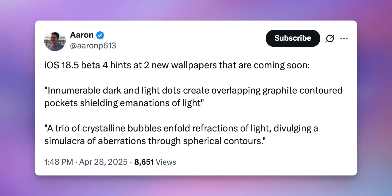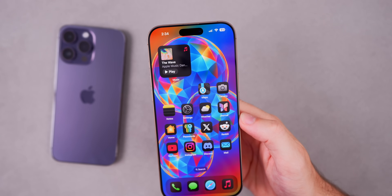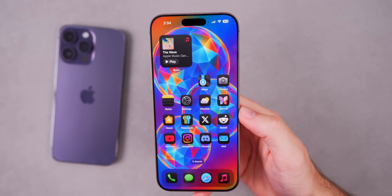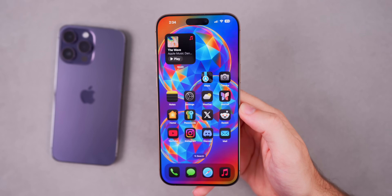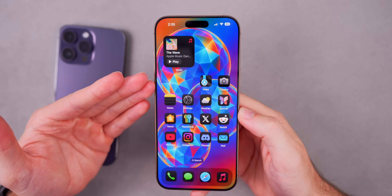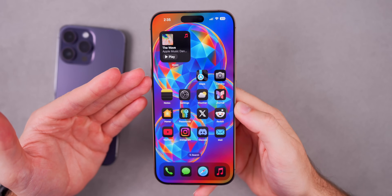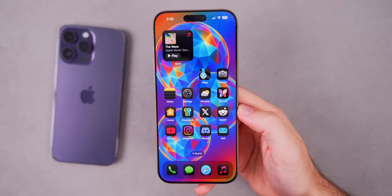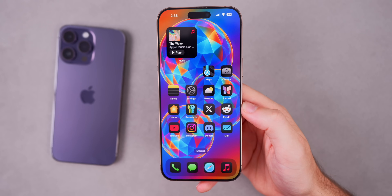Beta 4 also hints at two new wallpapers coming soon. Descriptions were found inside the code, and using DALL-E to generate an image based on one of those descriptions gives an idea of what one wallpaper might look like. New wallpapers were always expected for iOS 18.5 — we almost always get a new Pride wallpaper with the 0.5 updates, and I'd expect those to roll out when the RC version is released.